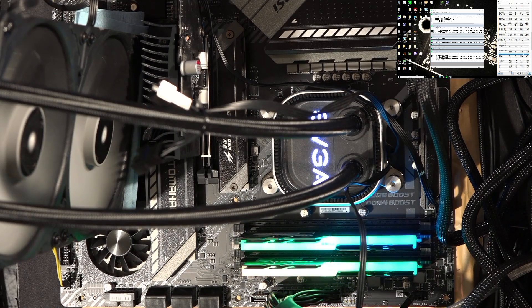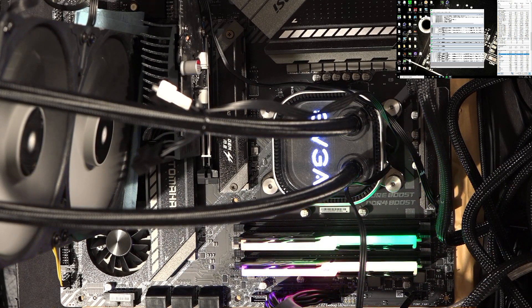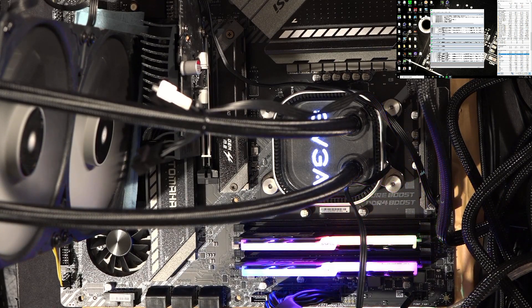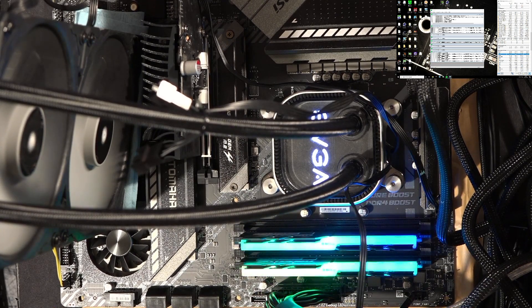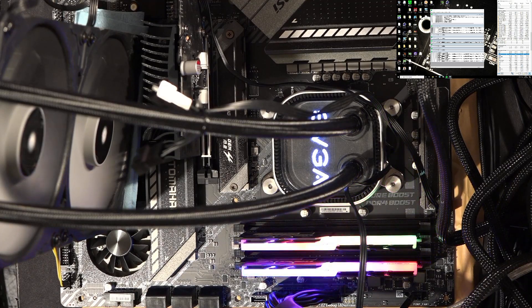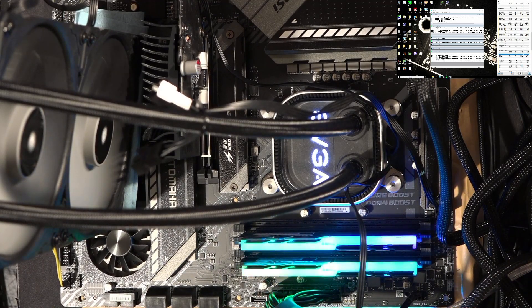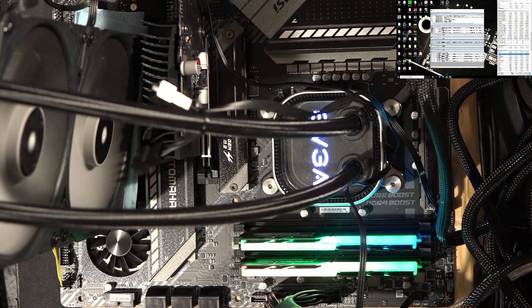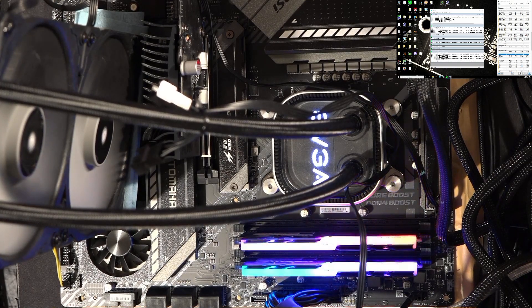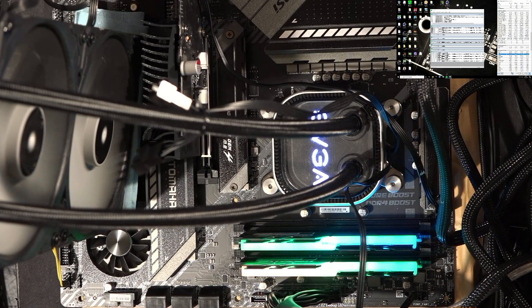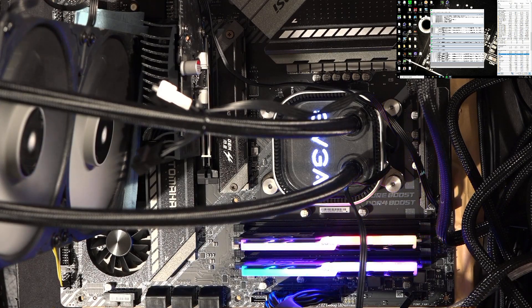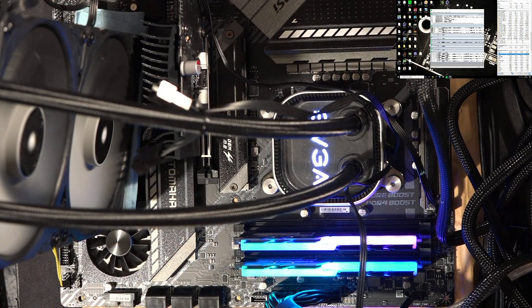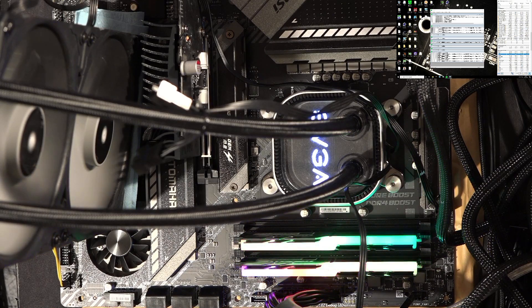Heya guys, Buildzoid here, and this will hopefully be a quick video, but we all know how that goes every time I say that. Anyway, about the video about the Ryzen 5 3600 and the sort of daily stable overclock that I set out to create in the previous video about this.